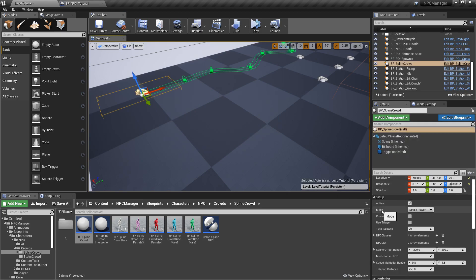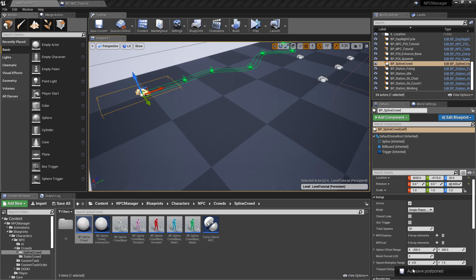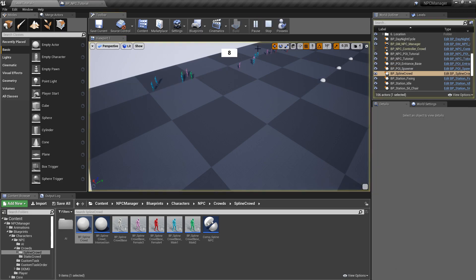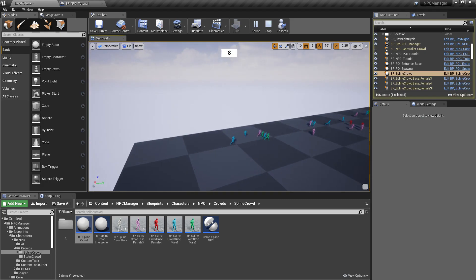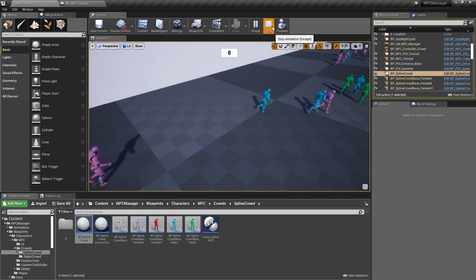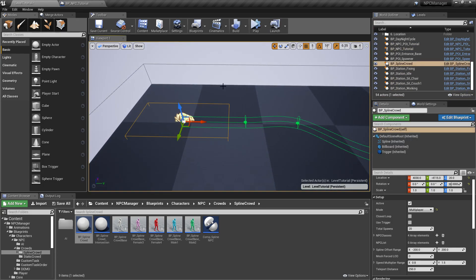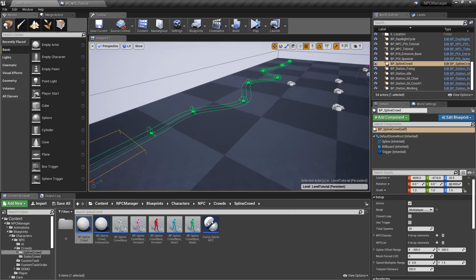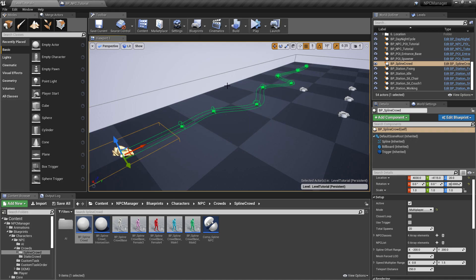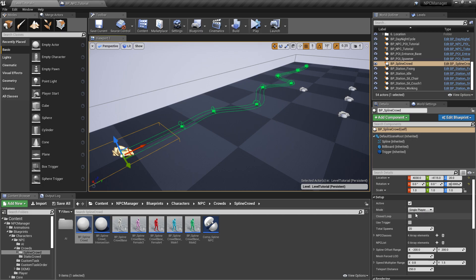There's also a mode selector: single player and multiplayer. Because this kit also works on a dedicated server, certain functions aren't available there, so the multiplayer mode changes how things work. If you select multiplayer and simulate, you won't notice a visual difference, but the NPCs now use the nav mesh to navigate instead of the input node. In theory this may be slightly more expensive, but keep it in mind — for single player leave it as-is, for any multiplayer project switch to multiplayer mode or it won't work.